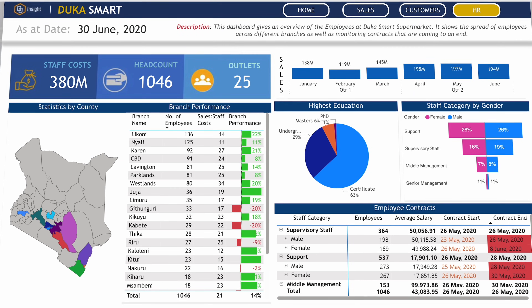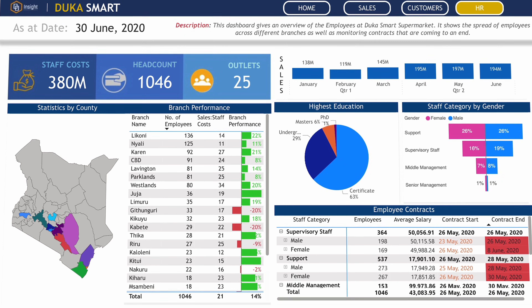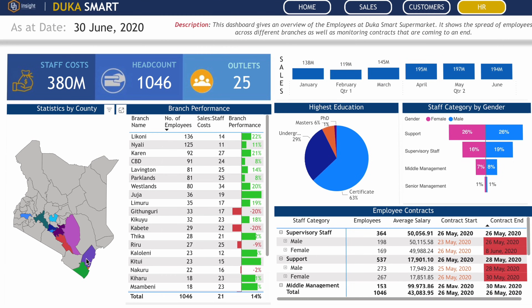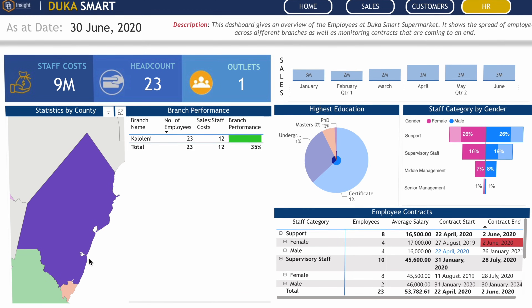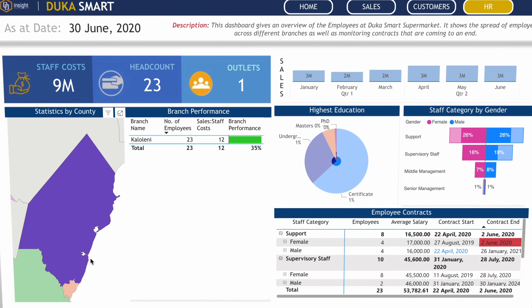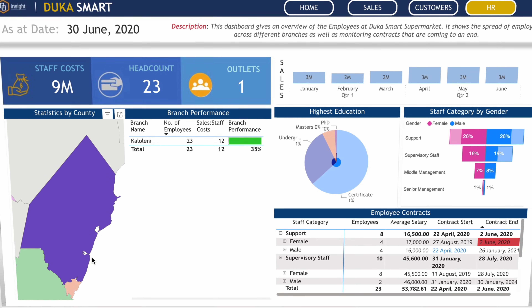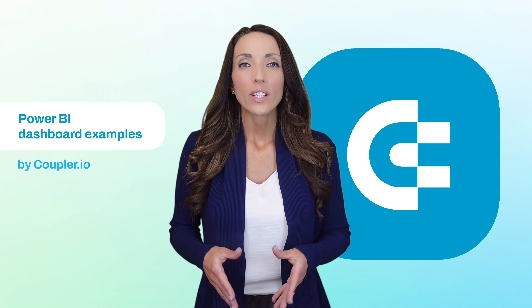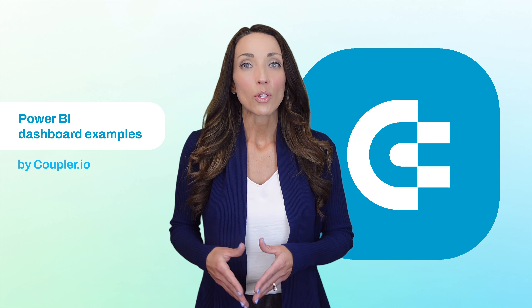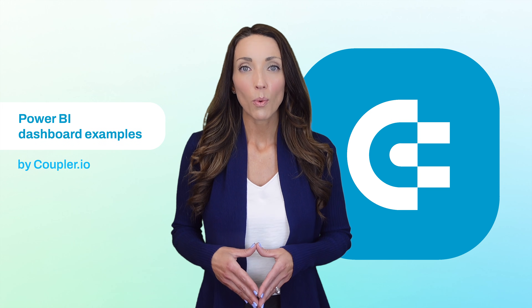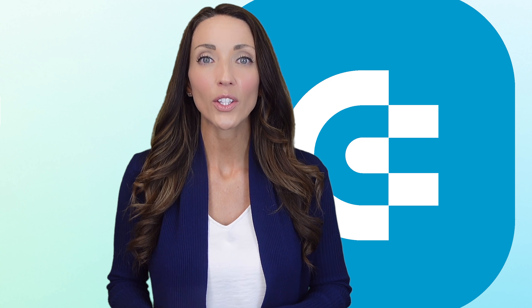And let's not forget about HR. Store managers can see the overall statistics with an option to filter by specific regions. Of course, an executive would still need to jump to a more specific dashboard to understand things like average cart value or employee retention, but this dashboard should make for a great starting point.